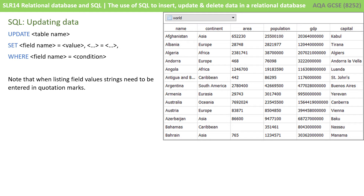Next is updating data — updating information that's already in a table. We start with the keyword UPDATE and give the table name. We then use the keyword SET and state the field we want to change equals the value we want to change it to. We can do this for multiple fields at once by repeating this and separating with commas. Finally, we have a WHERE clause where we set some kind of condition so the program knows what it is we need to be updating.